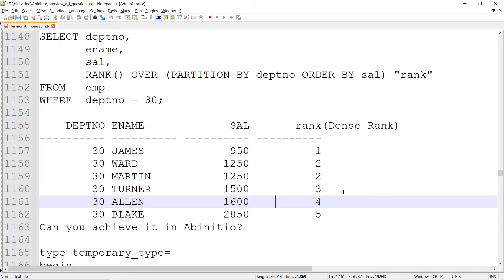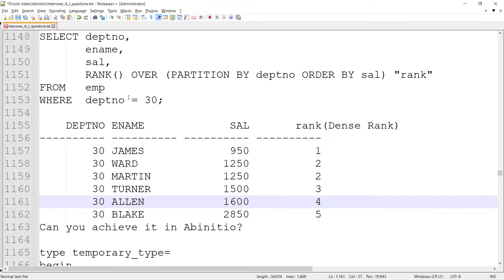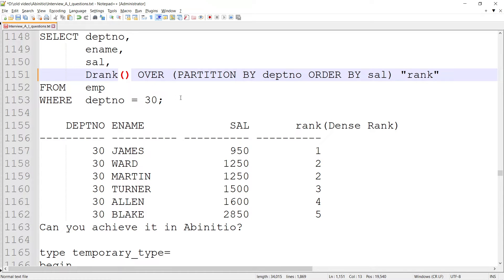Earlier we talked about Ab Initio related scenario-based questions, specifically the rank function. In this video, we're going to check the dense_rank function. I think it's called D_RANK or dense in SQL or Oracle, maybe.